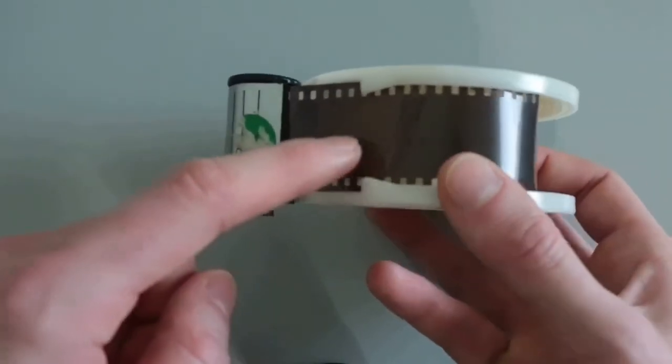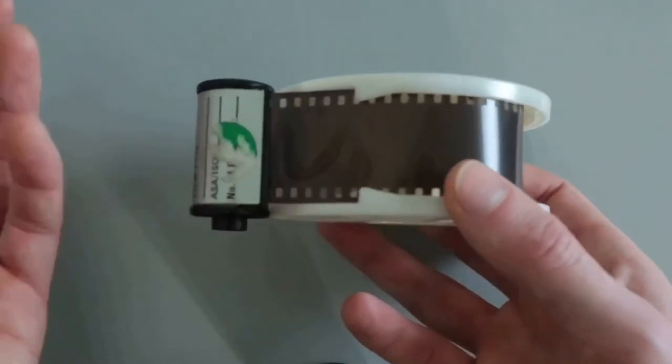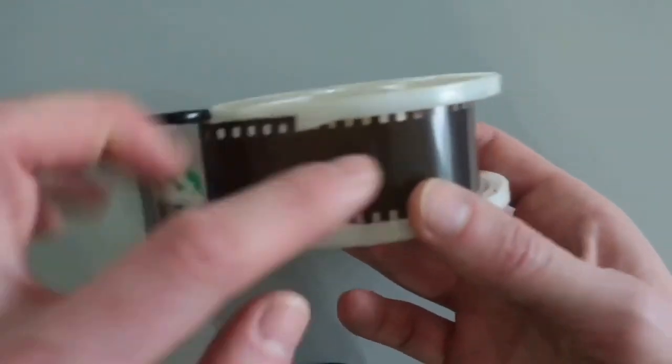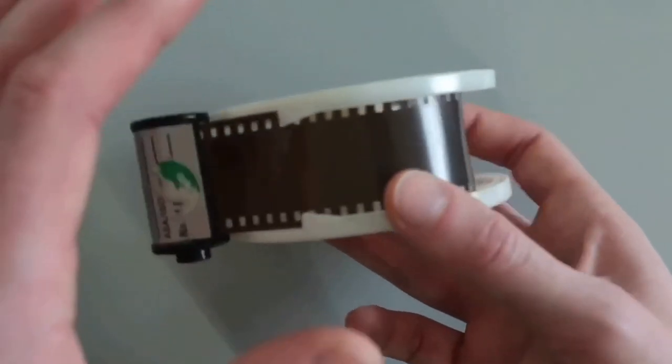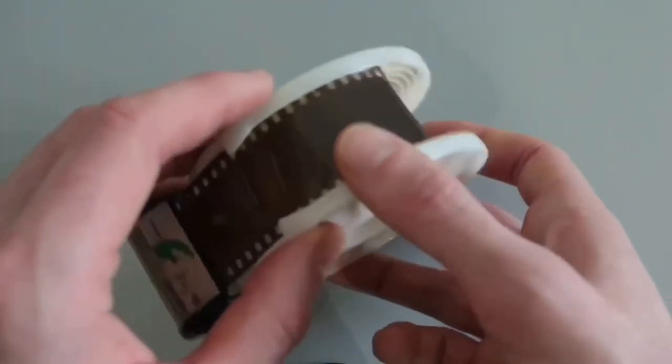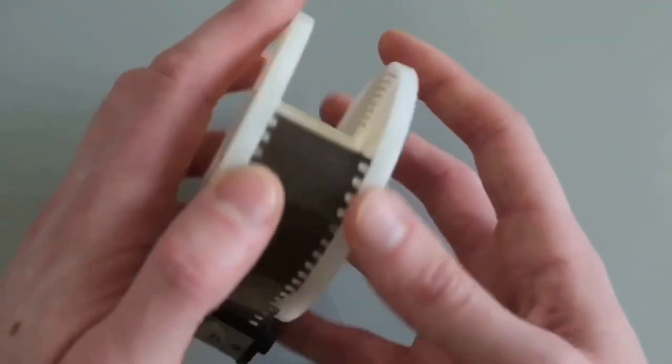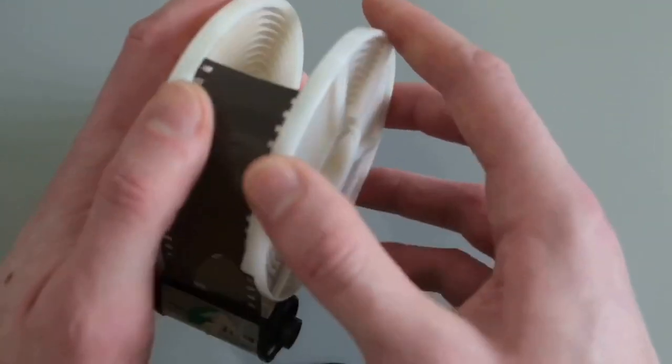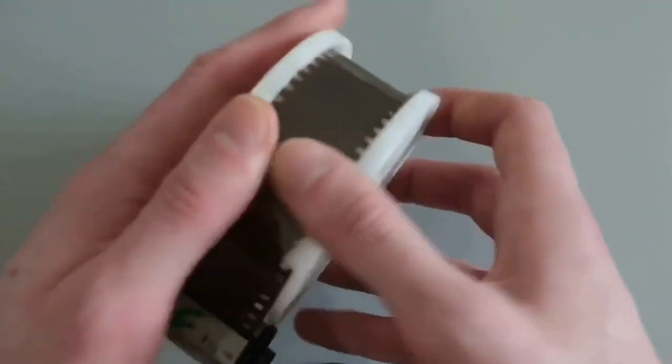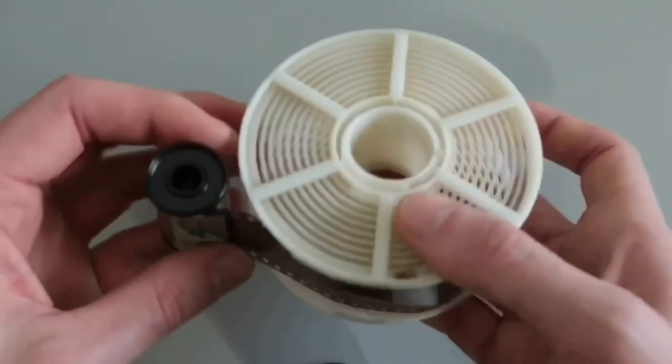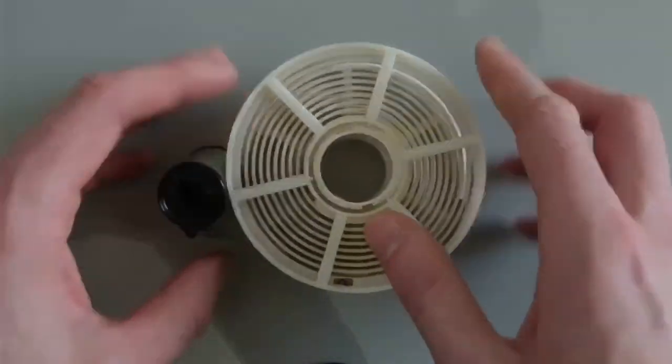And those first six inches or so of your film are actually already exposed to light, so you don't even have to worry about the fact that you're doing this in daylight because you already exposed it when you loaded it into the camera. And then you can just load it straight onto the reel just like that.